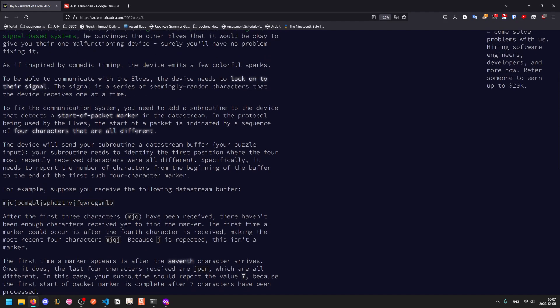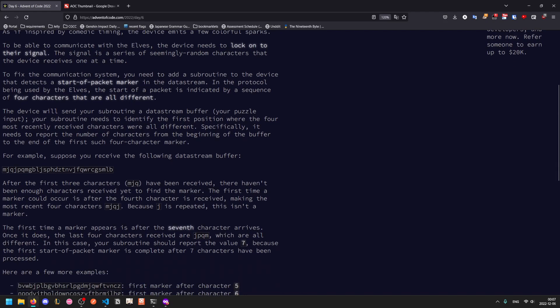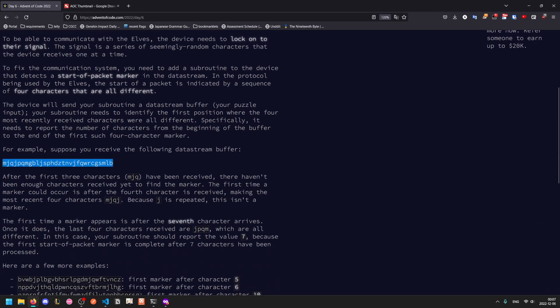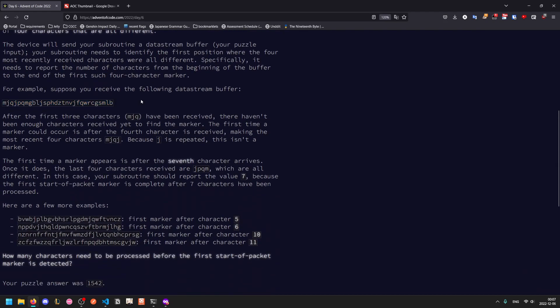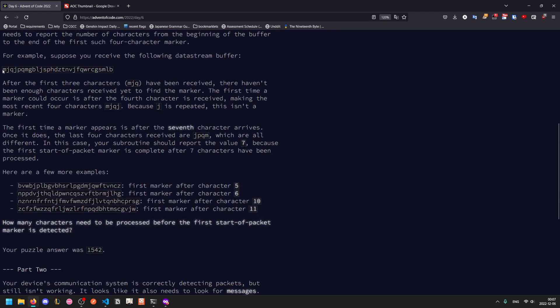To fix it, you need to add a subroutine that detects a start-of-packet marker, which is a sequence of four characters that are all different. Let's say we have this data stream buffer. Within the first three characters, you can't know if there's a start of packet or not because there aren't enough characters.